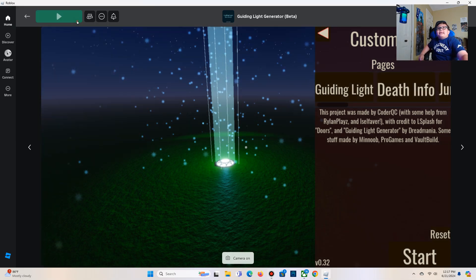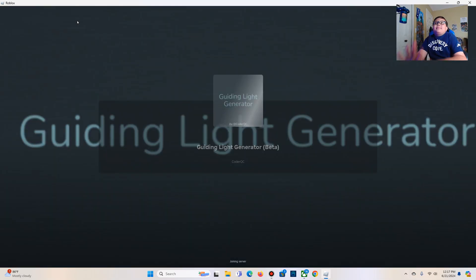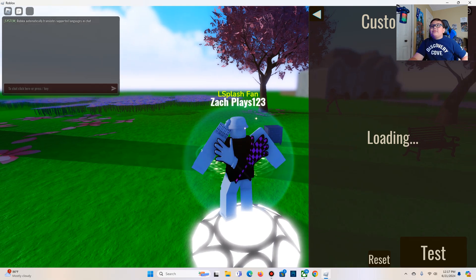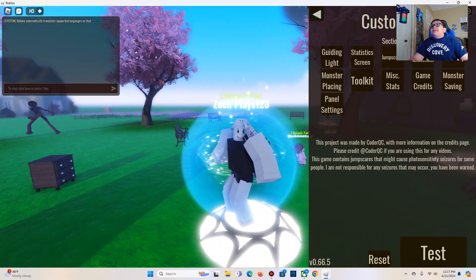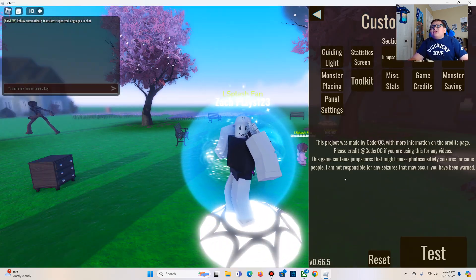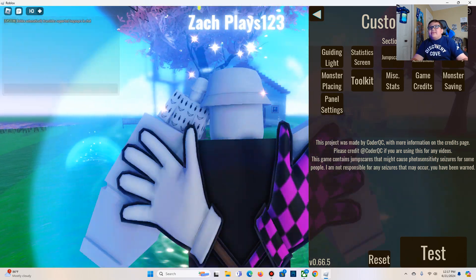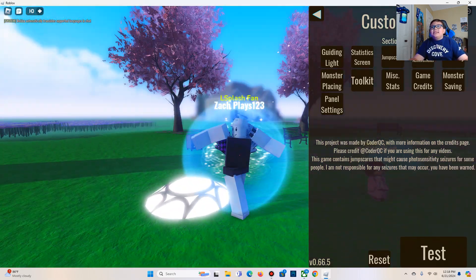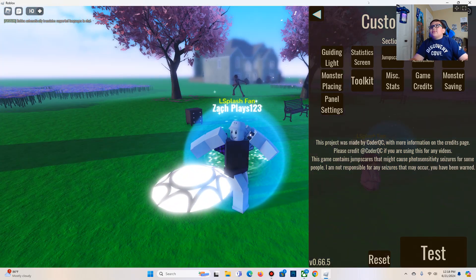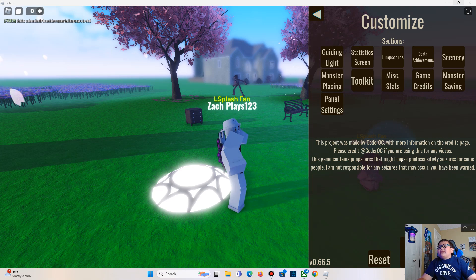Hello guys, today we're going to be playing Guiding Light Generator and it's been a while since I've recorded. At least this is a thing I want to try playing. Okay, there's a lot of stuff, I gotta move it down here.